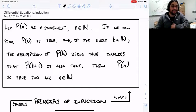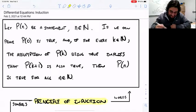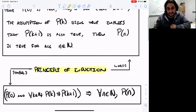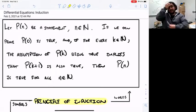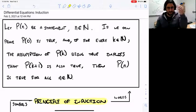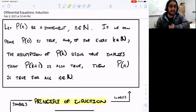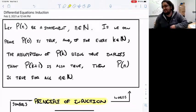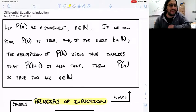The statement of the principle of induction is written above in words and also below in symbols, because it's a bit of a mouthful. So let's read through it together. We have P of N, which is a statement indexed by natural numbers — just a claim that can either be true or false, and it has a natural number N in it. For example, 'N is prime' is a statement involving a natural number N. 'N is not prime' is another such statement.